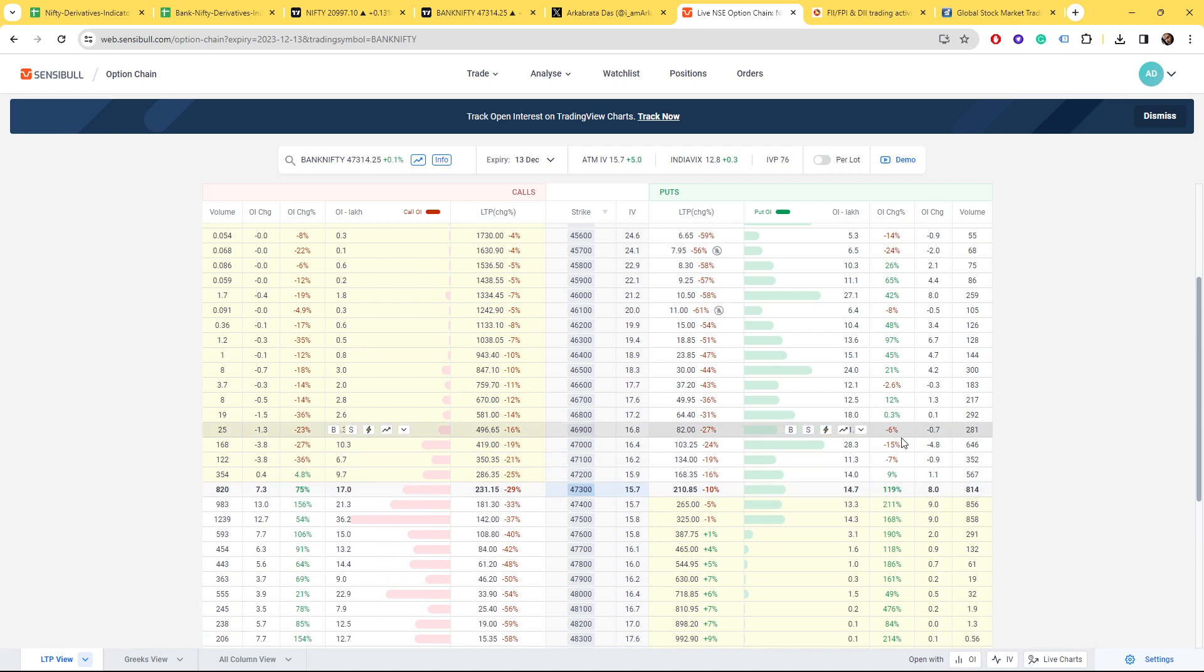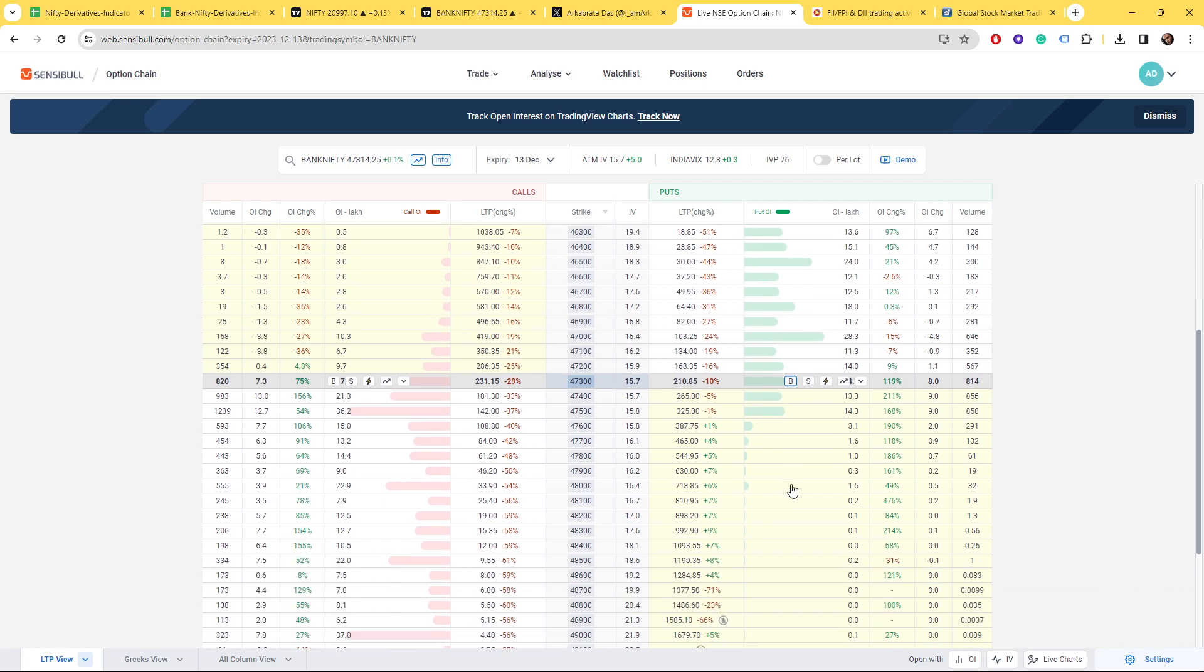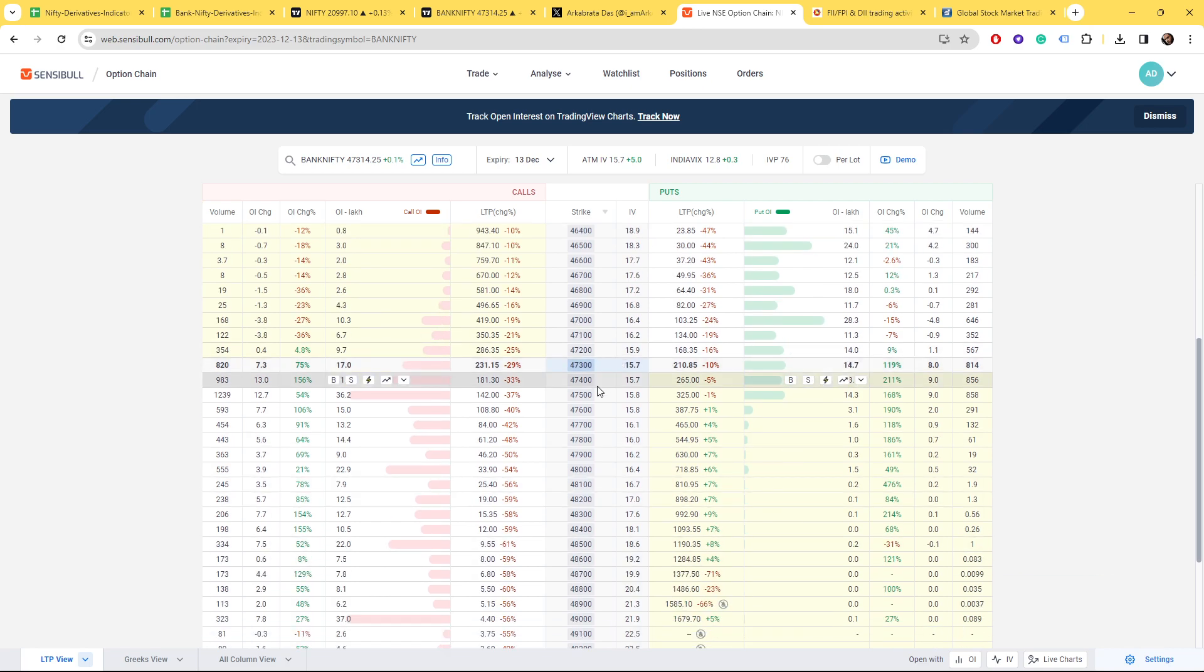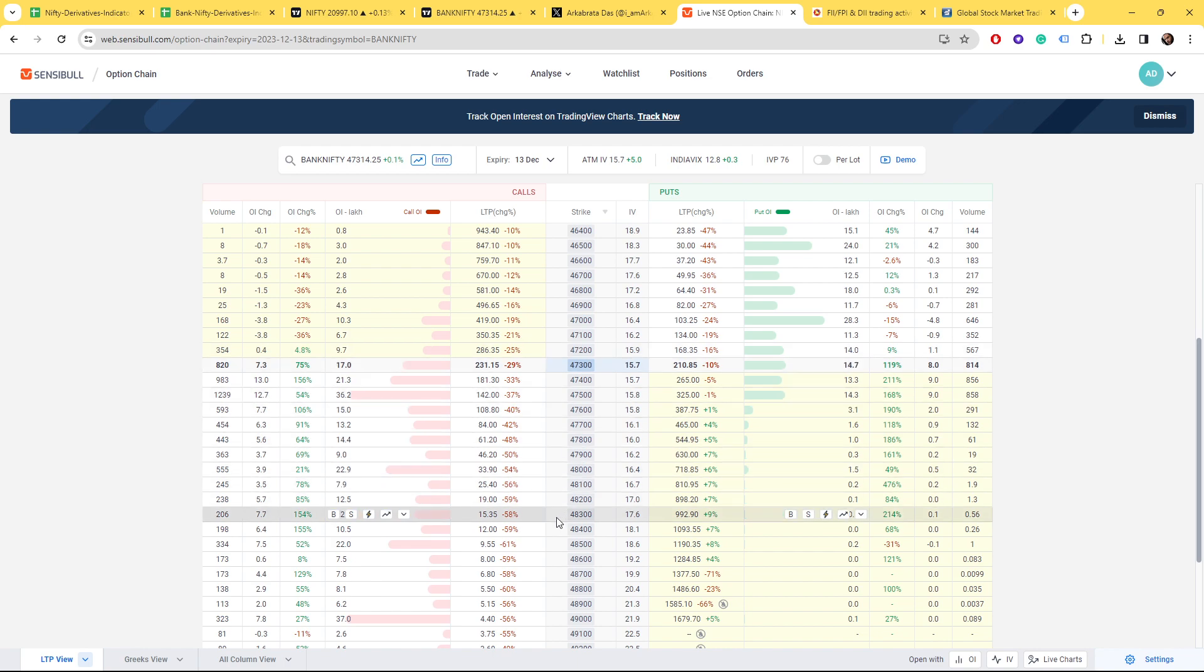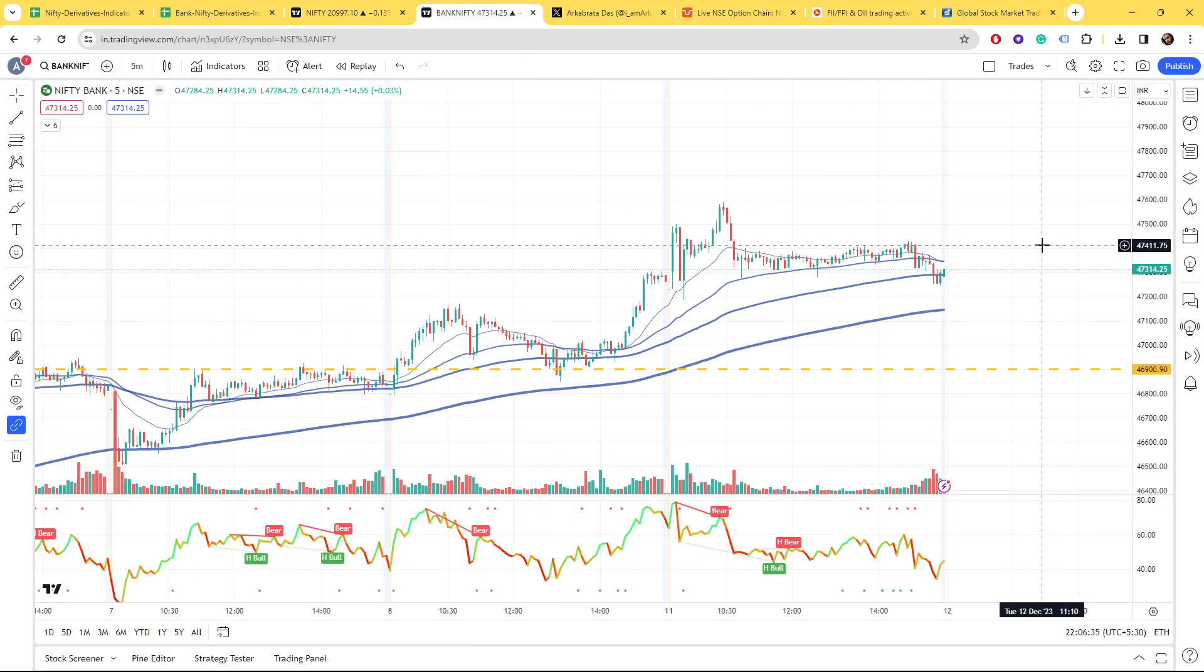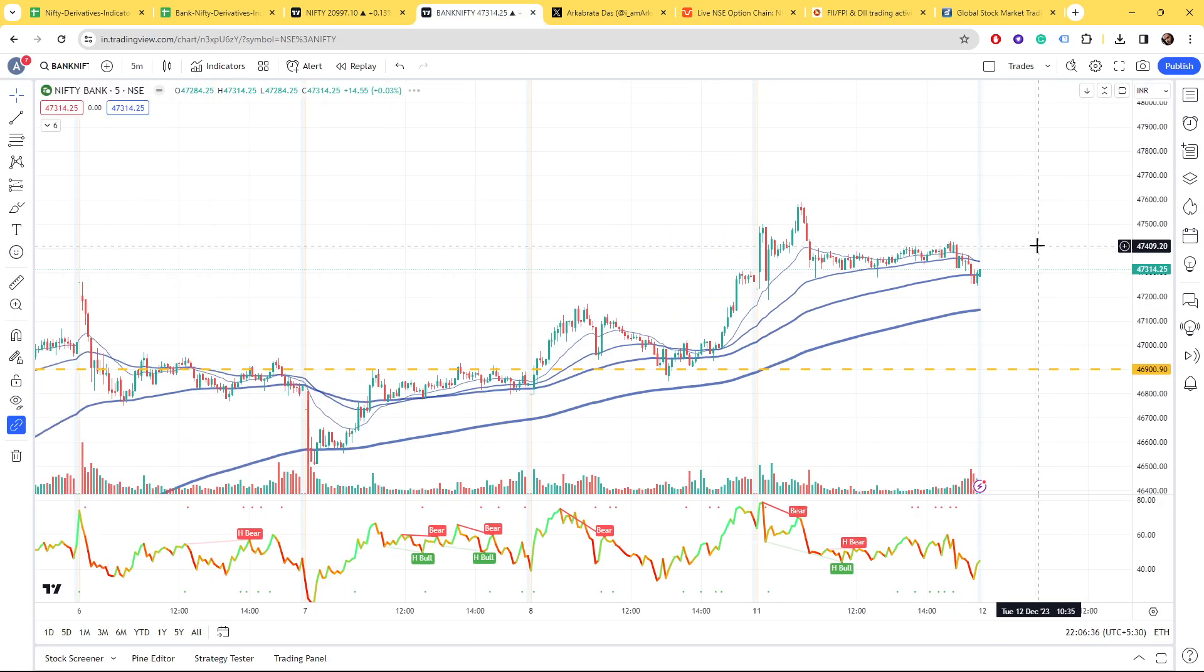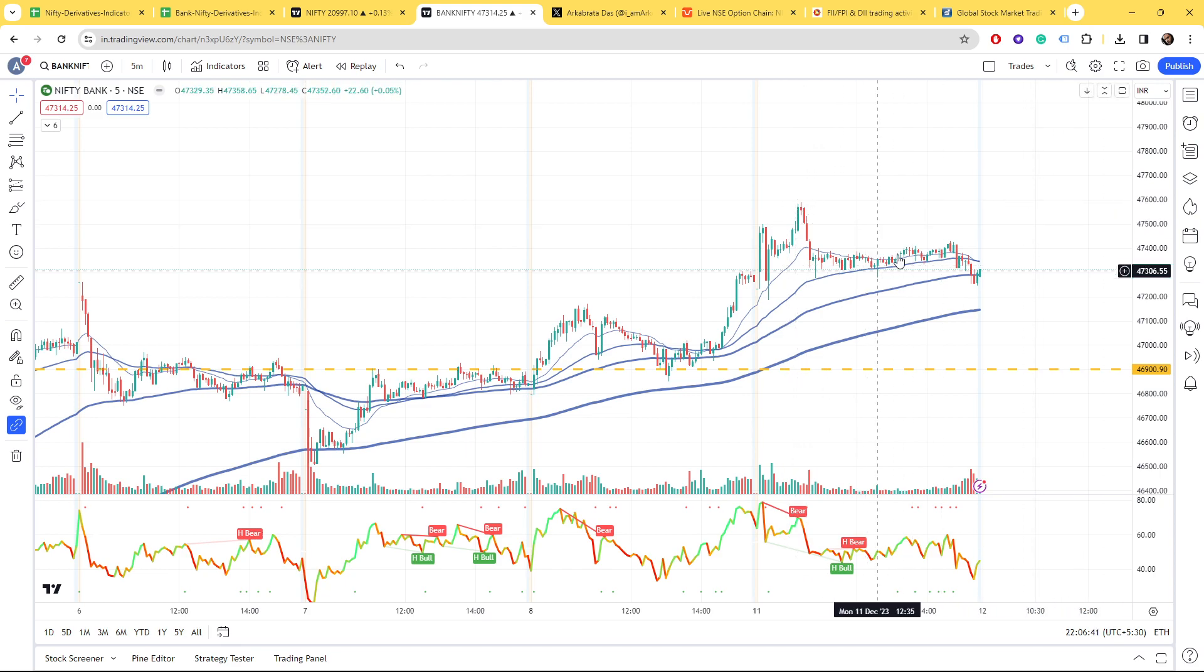But still if you see here that today some profit booking has started on the put side and also on the call side writers have started building up. 47,500 has the maximum writers present.